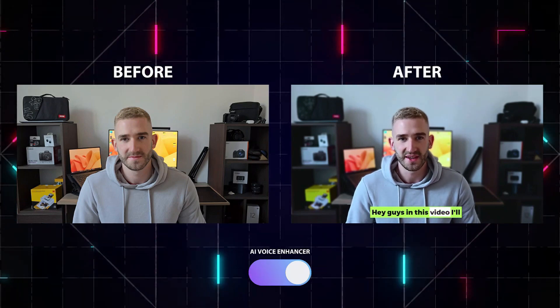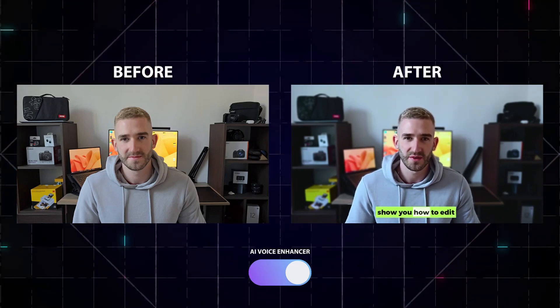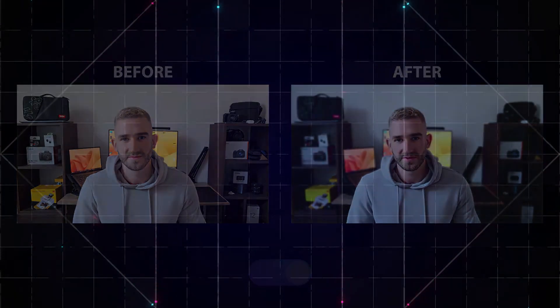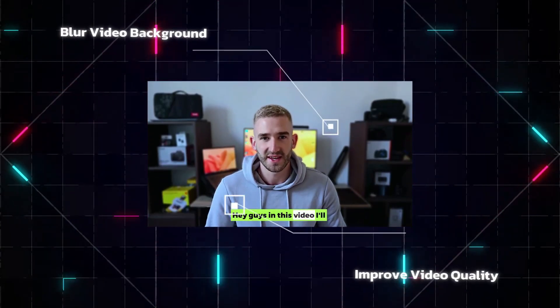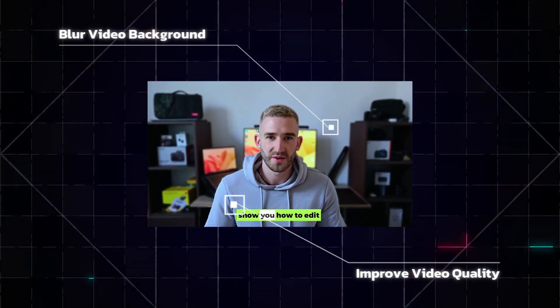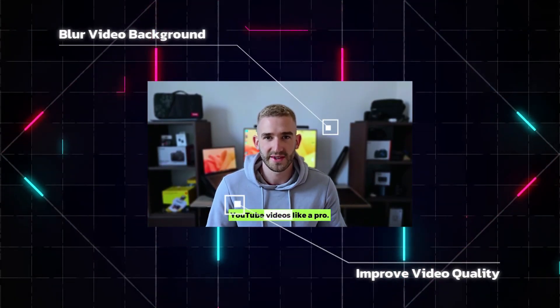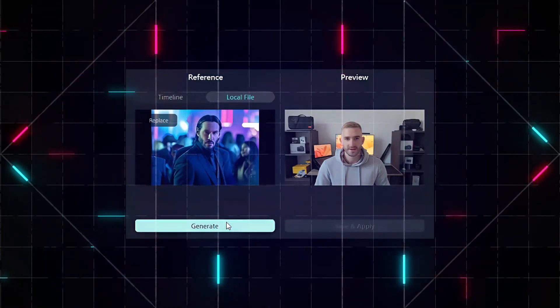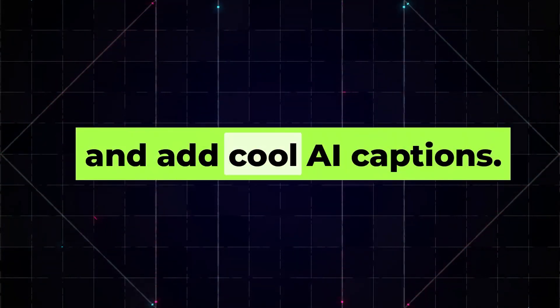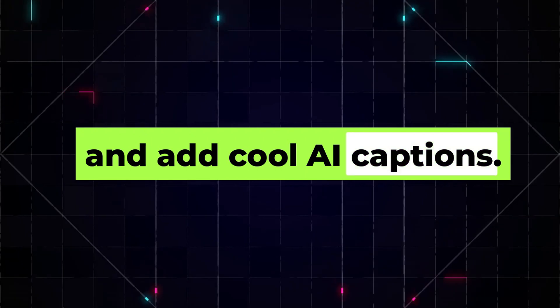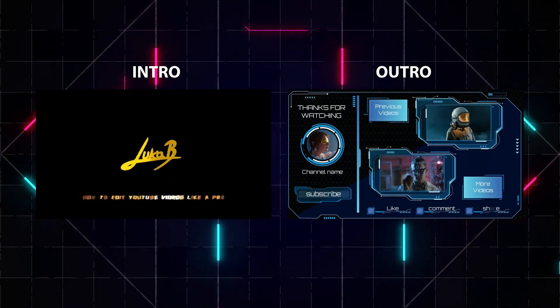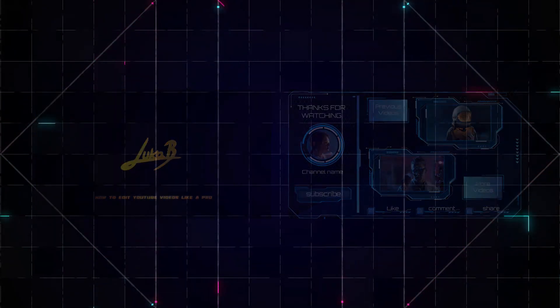Hey guys, in this video I will show you how to edit YouTube videos like a pro. You will learn how to improve the quality of your talking head videos, blur the background, copy color grading from any movie or video you like, enhance the audio, and add cool AI captions. Plus, I will show you the easiest way to create a YouTube intro and outro.